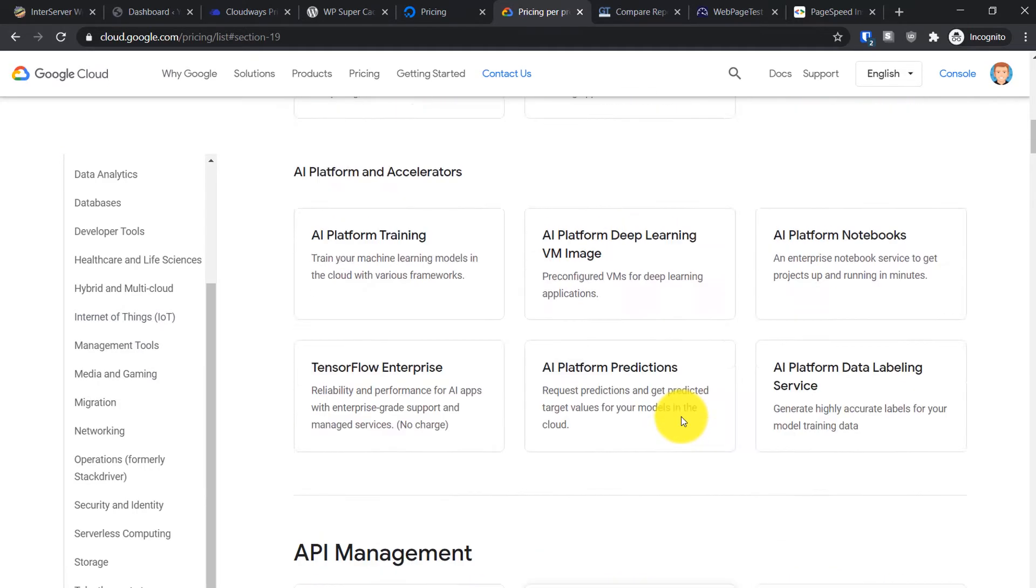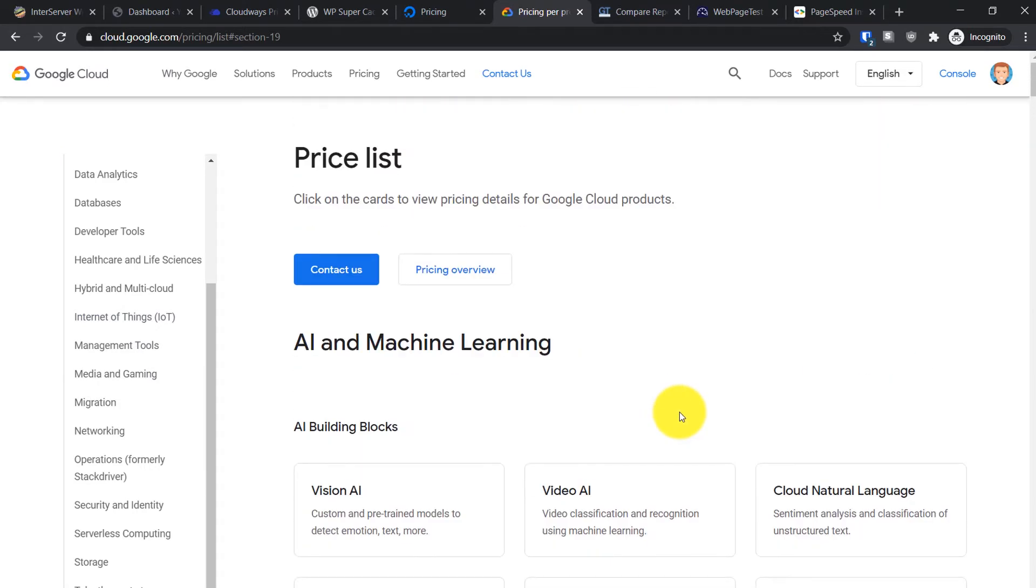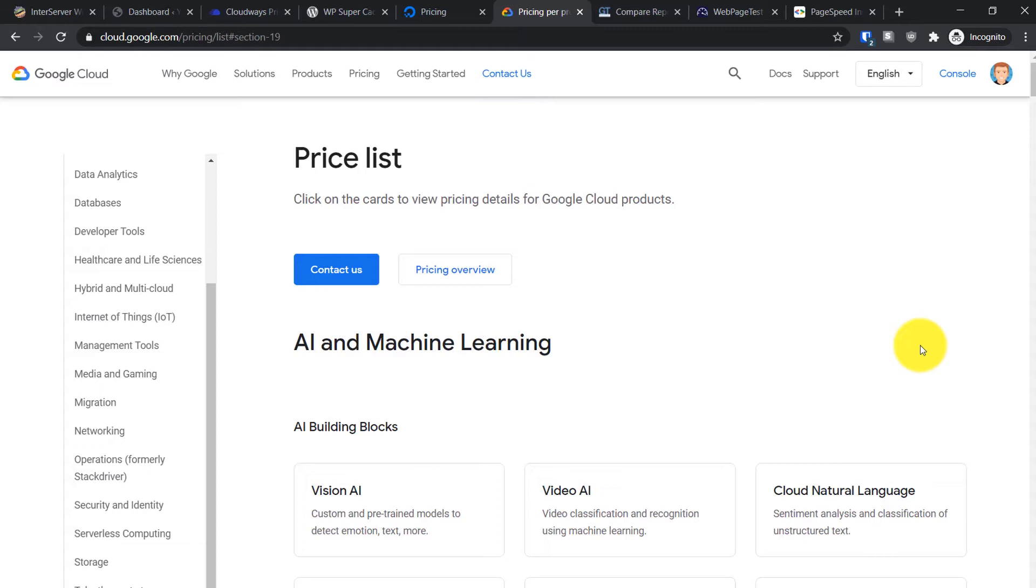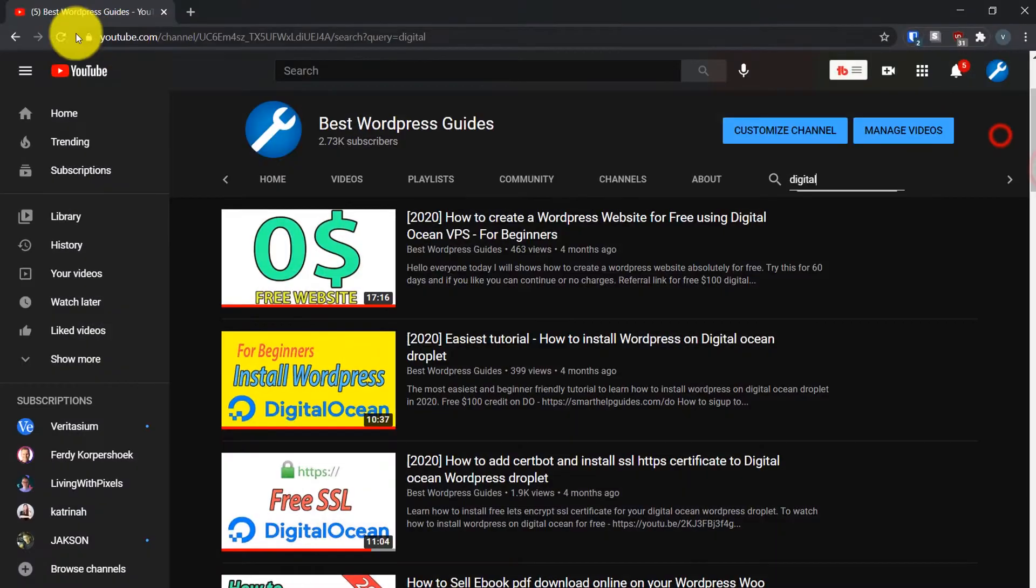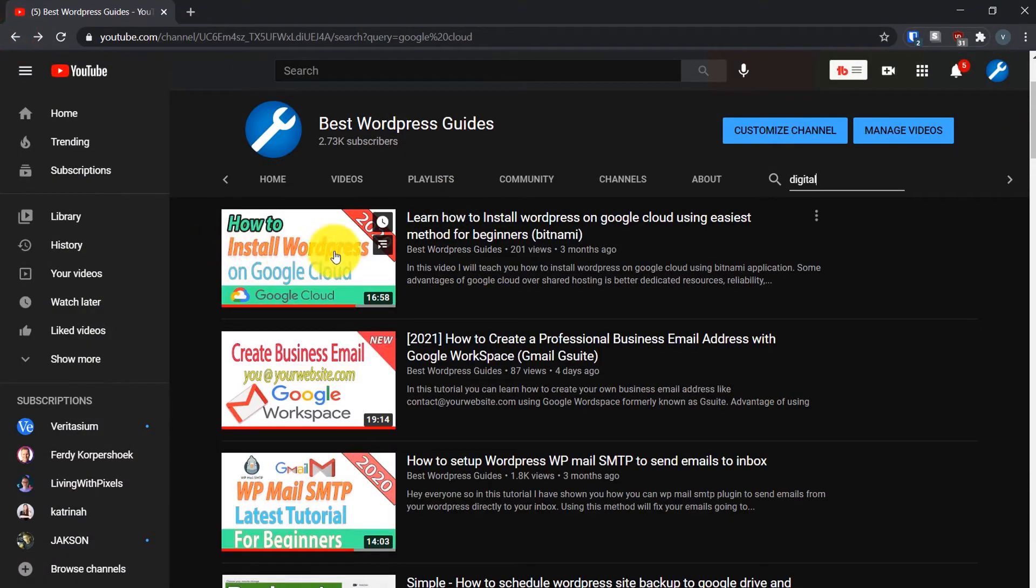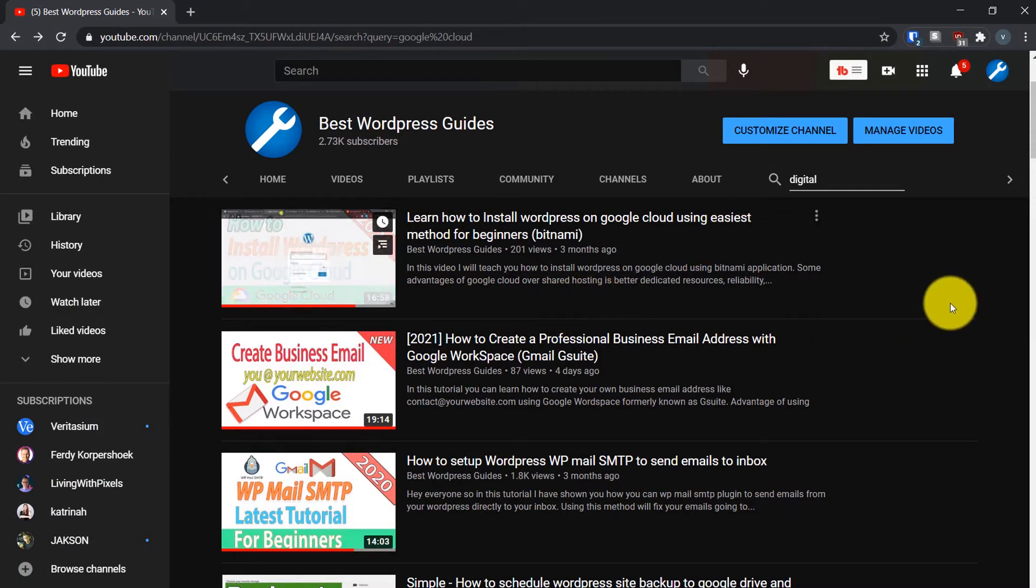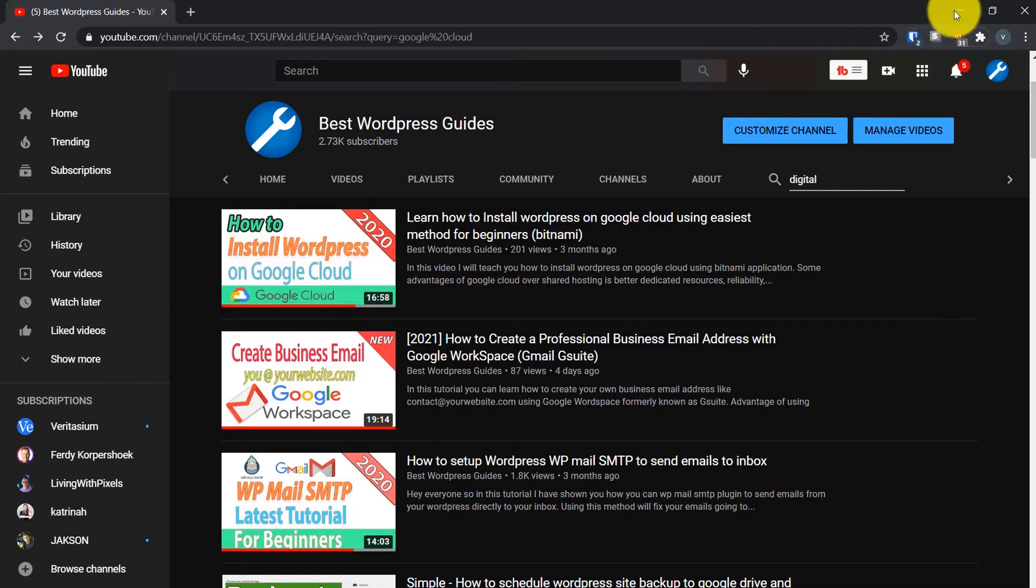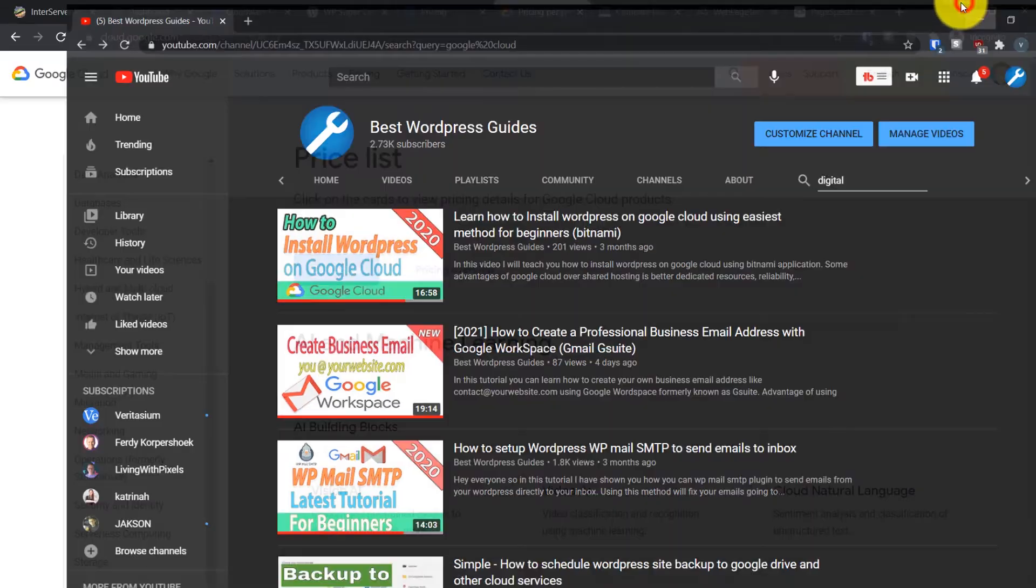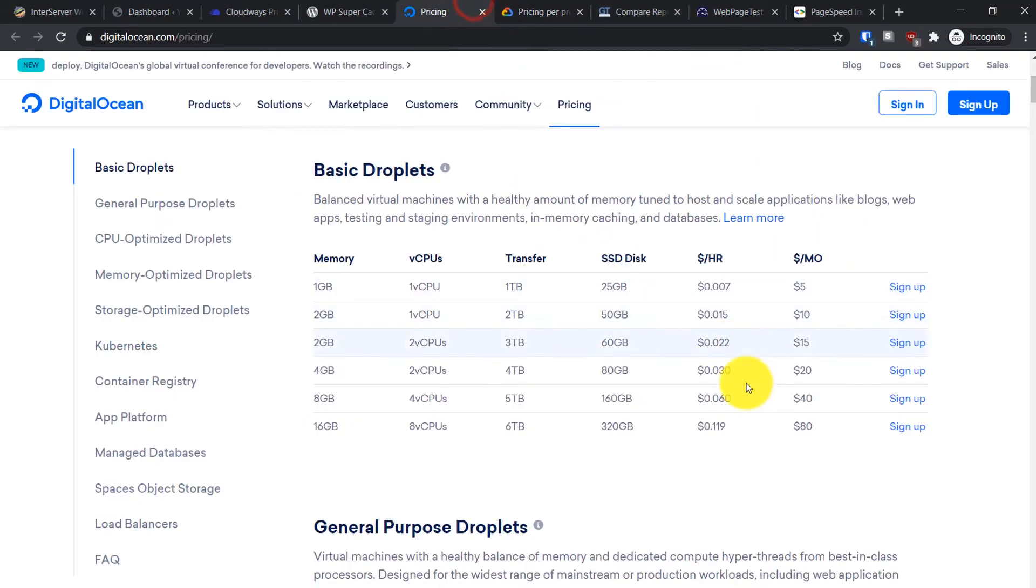Again, the same problem - you'll have to use Bitnami for installing WordPress. You can go to my YouTube channel to find a video. You can see it's not that easy to manage a WordPress website, especially if you have more than one website.